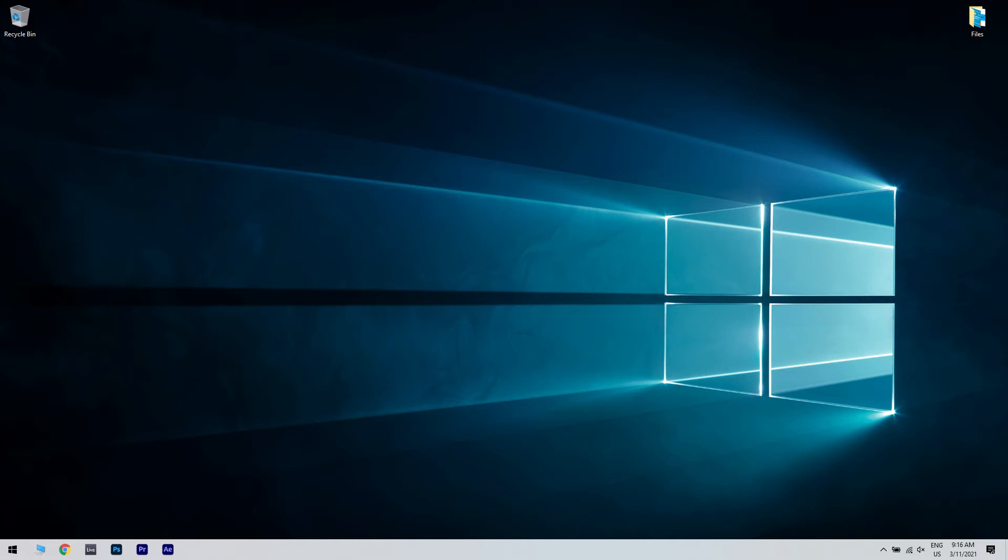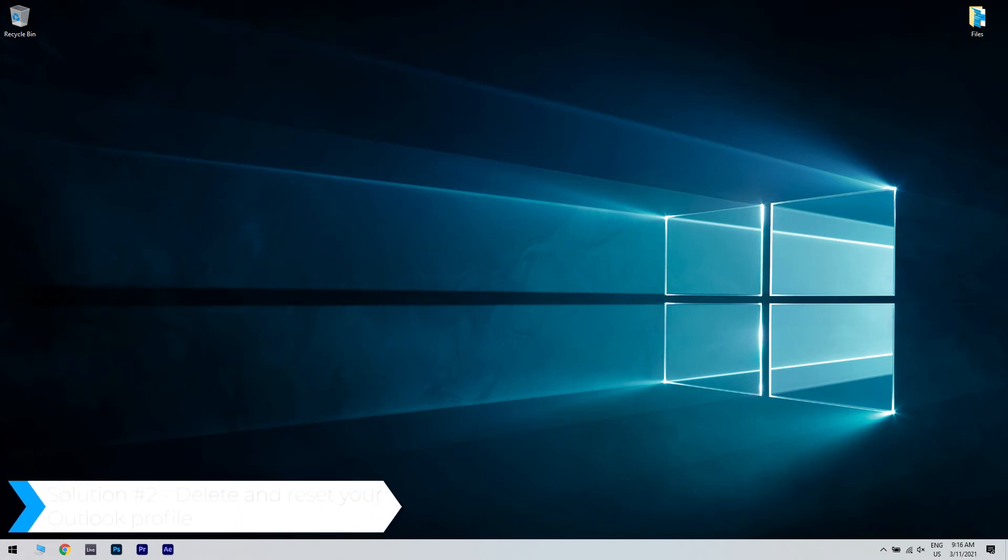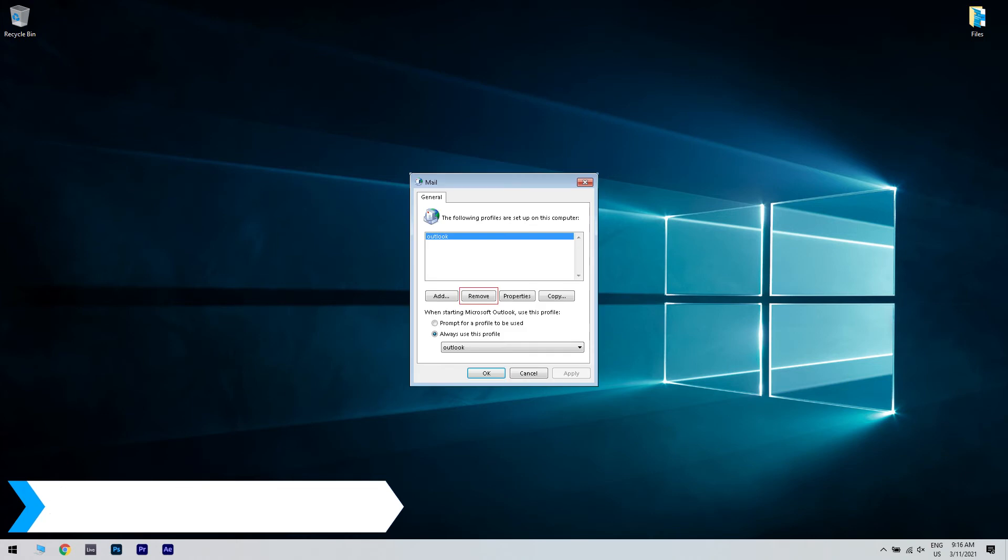After this the error should be gone and you shouldn't have any issues anymore. Another great solution is deleting and resetting your Outlook profile. Open Outlook and delete your user profile.